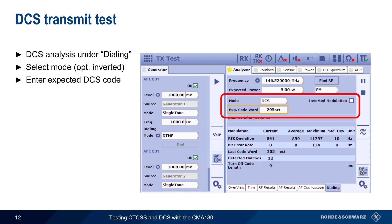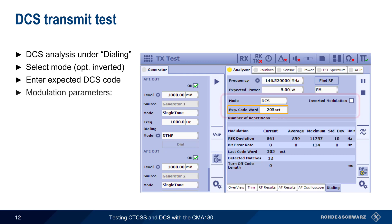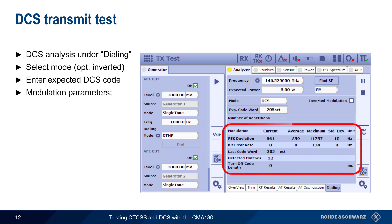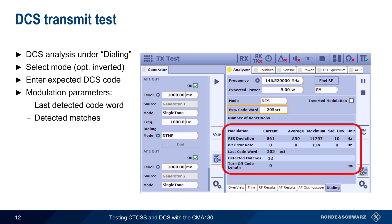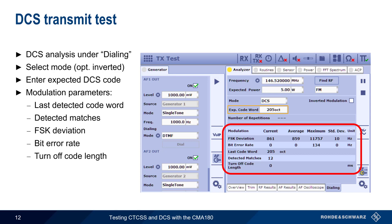When RF is received from the radio under test, the CMA180 will display the results under Modulation. This includes the last detected DCS code word, as well as the number of detected matches. In addition, the FSK deviation and bit error rate are also displayed. If a turnoff code is present, the length of this code is indicated as well — zero means no detected turnoff code.